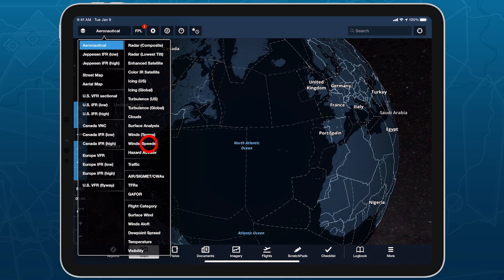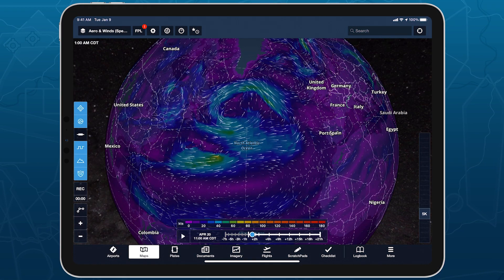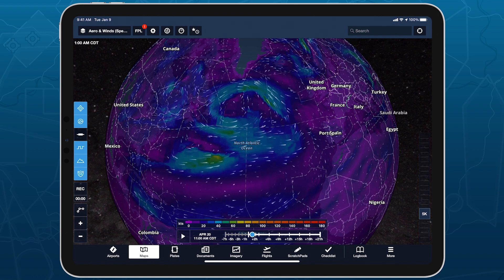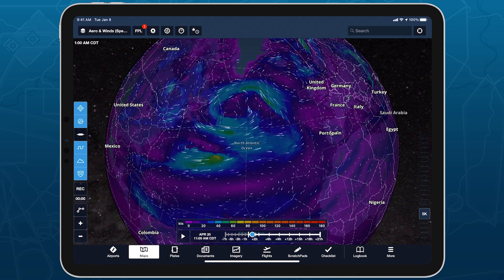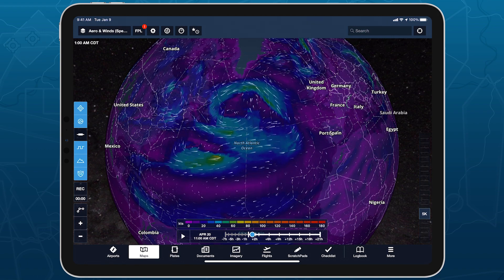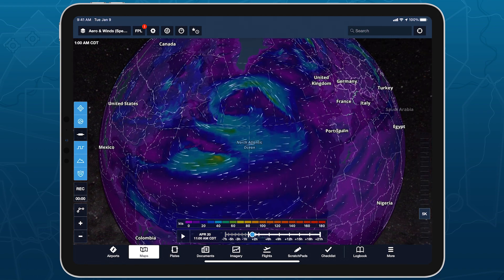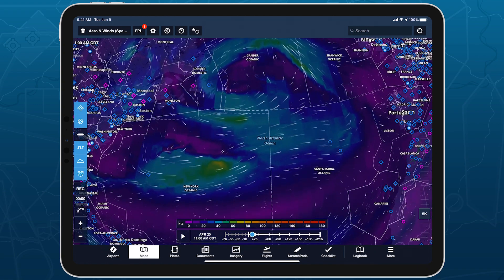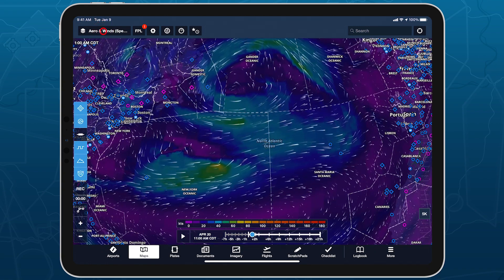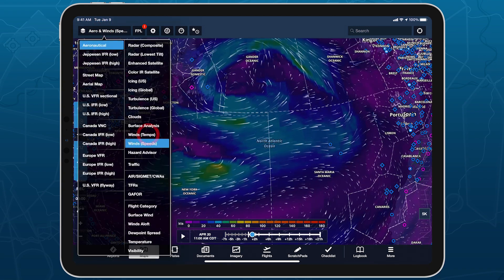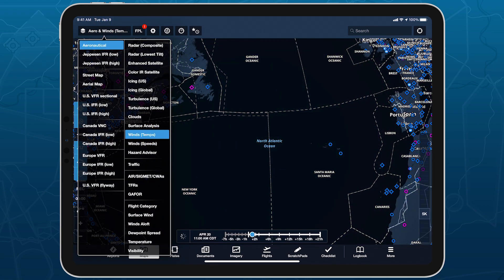Plan flights with global forecast wind speed, direction, and temperatures at multiple altitudes and times using two stunning animated weather layers. Both layers are available with ForeFlight Performance subscription plans.